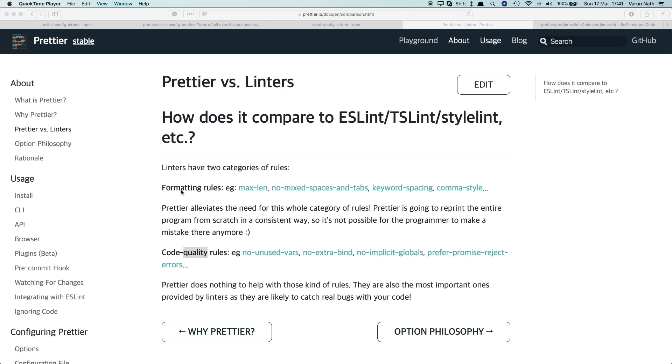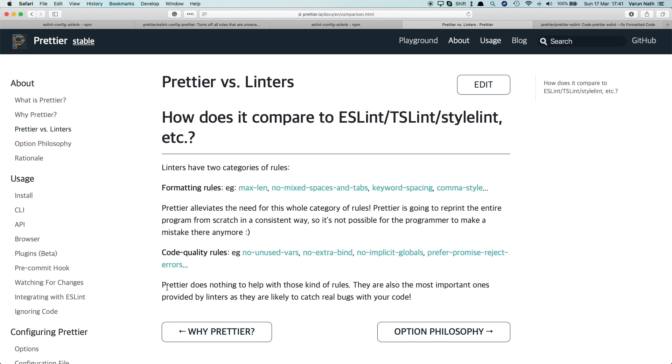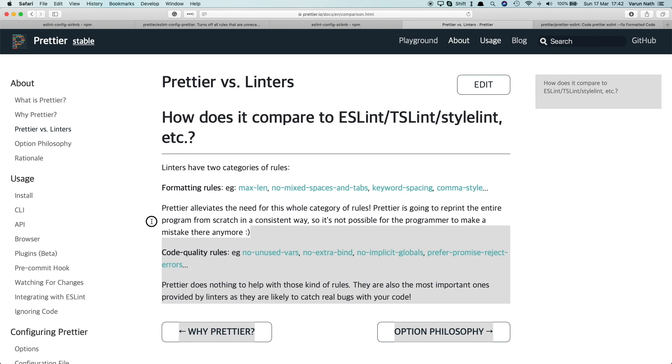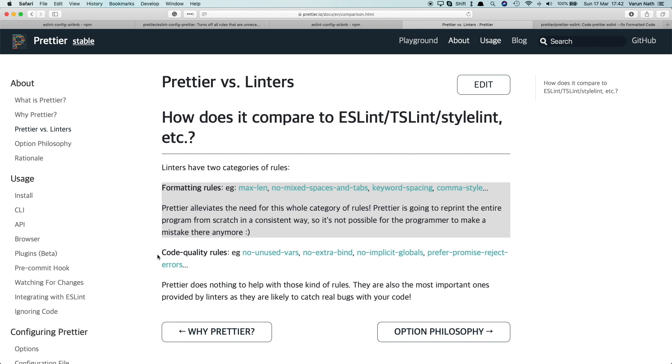So for our first category of rules, that is the formatting rules, we'll be using Prettier. For code quality rules, we'll be using ESLint. It's important to note that Prettier can only handle the formatting rules; it cannot handle any of the code quality rules. Whereas a linter like ESLint can not only handle code quality rules but can also set up formatting rules for you. However, Prettier does have a good set of default rules which makes it really easy to set up code formatting.